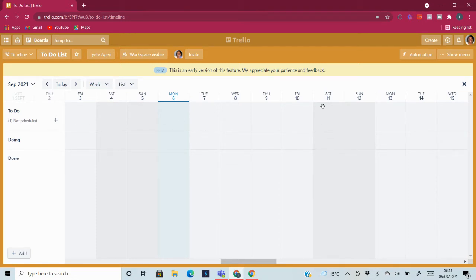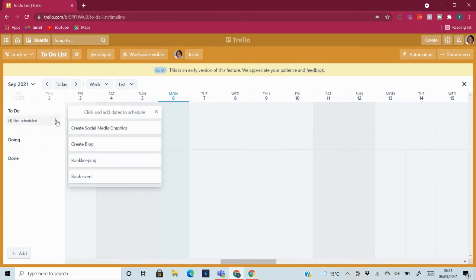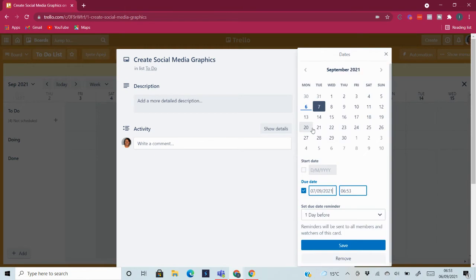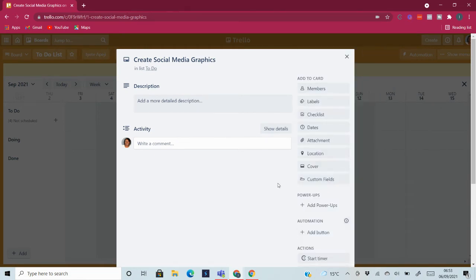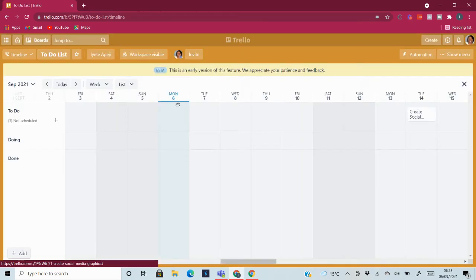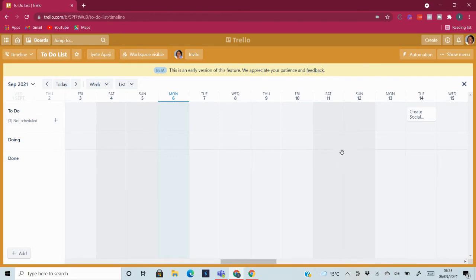So all you need to do is just have that, and then you can click on any of this and then you can schedule it. So for this one now, I'm going to schedule it and give it a time, and then save.